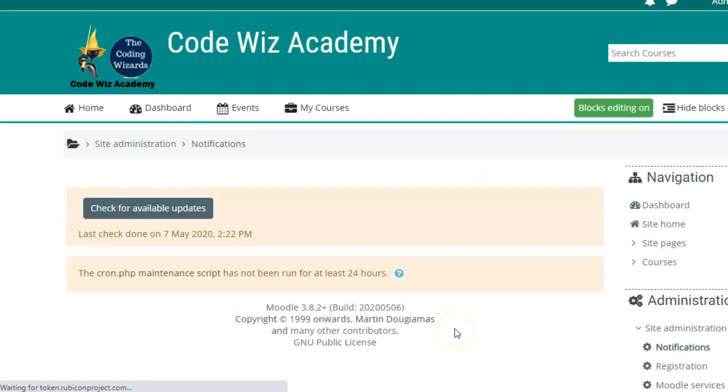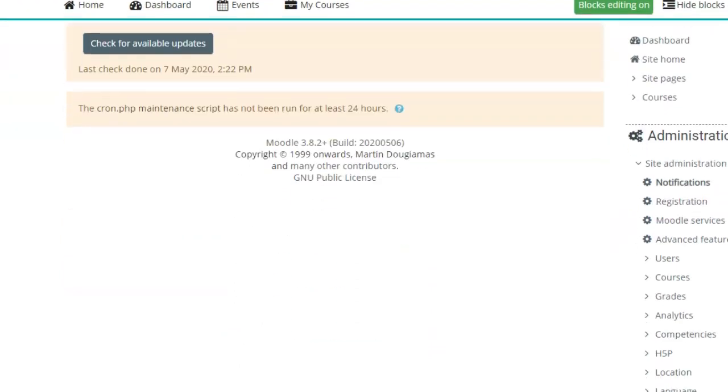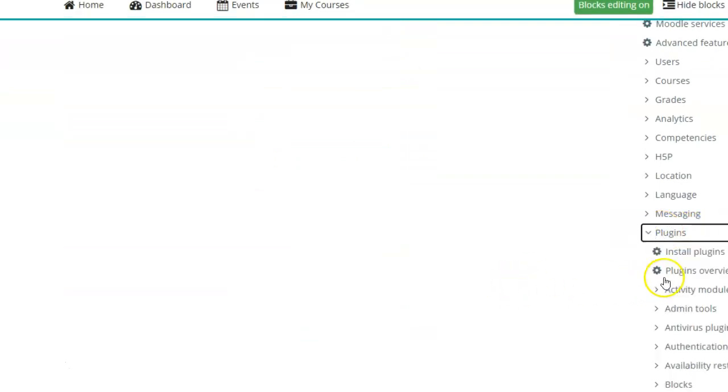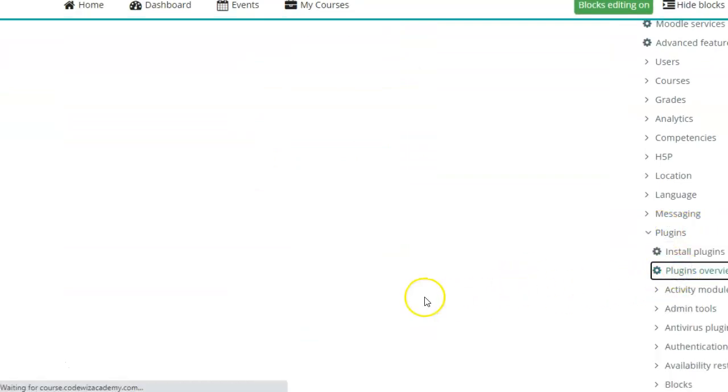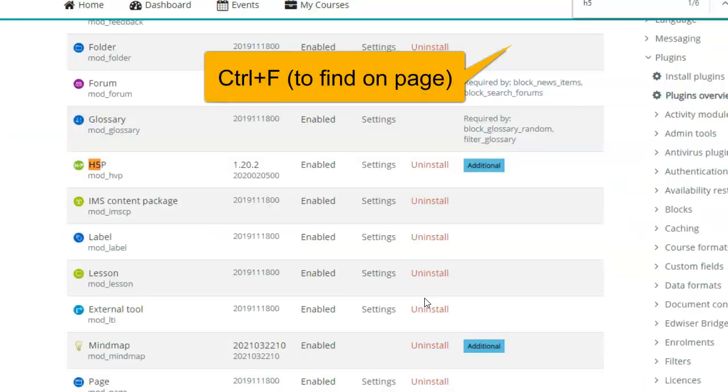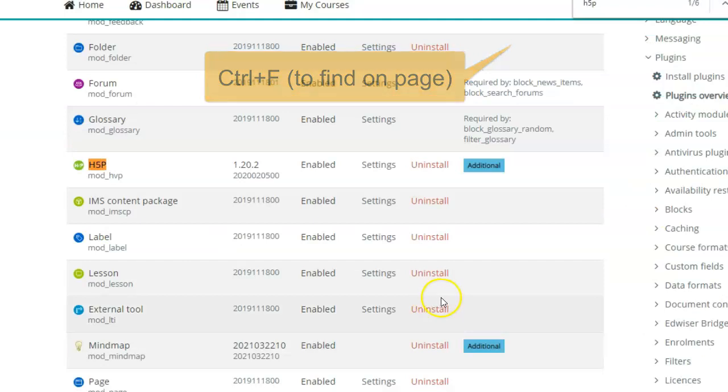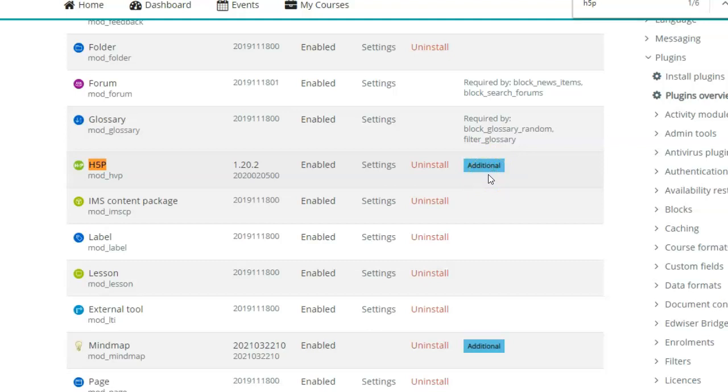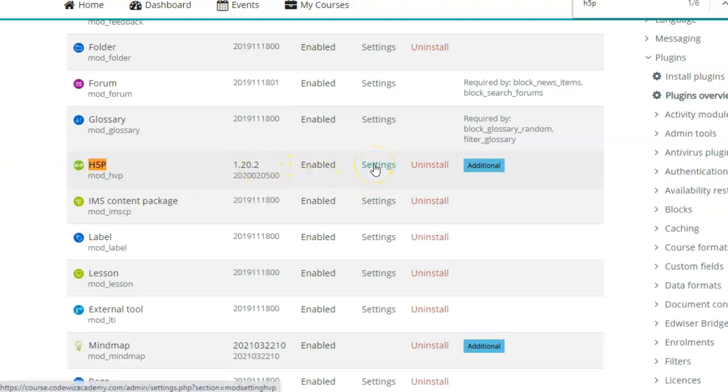All right. Now when you will go to plugins and plugins overview, you will see that there is an additional plugin. Additional means that this was not the default plugin that came with the Moodle. So you have additionally added this plugin. This H5P plugin that I just downloaded and installed is enabled and here are the settings.